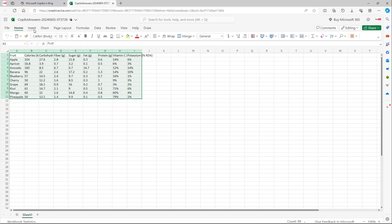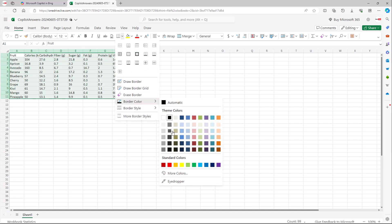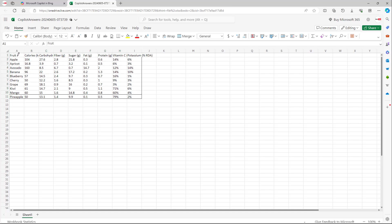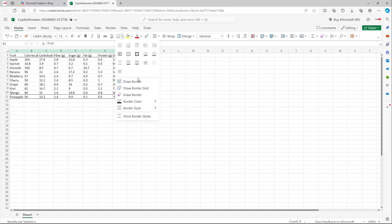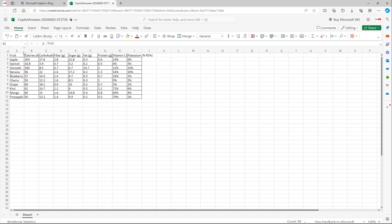So now this is what you have, and you can format it. You can add in borders right here, draw out borders, and format it according to how you like. You can draw the border grid, change the size, and so forth as per how you like.